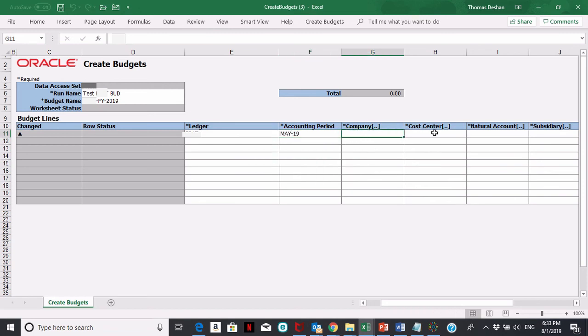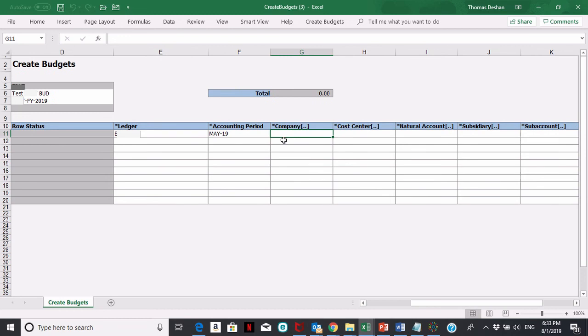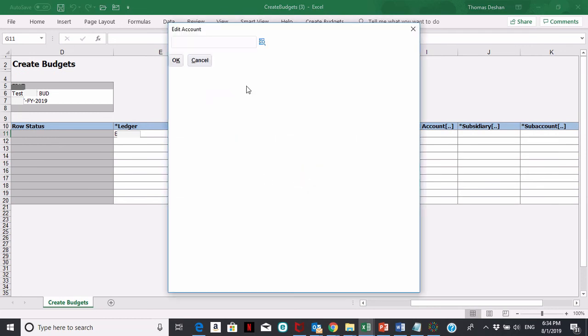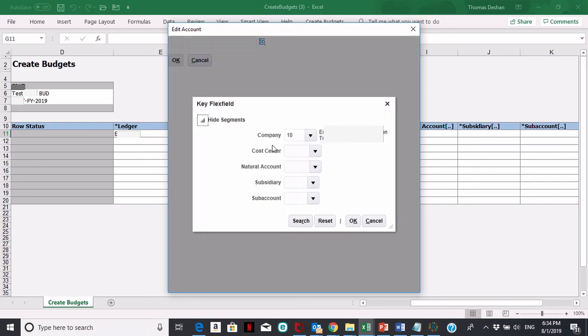When you get to the general ledger chart of accounts string, you can double click. When you double click, it'll bring you to the window that allows you to choose your account. Click on this little icon here.